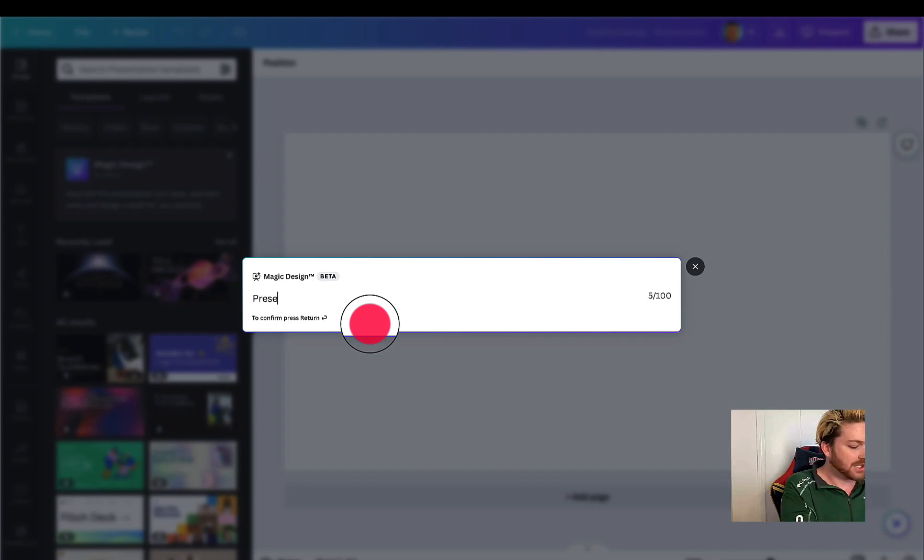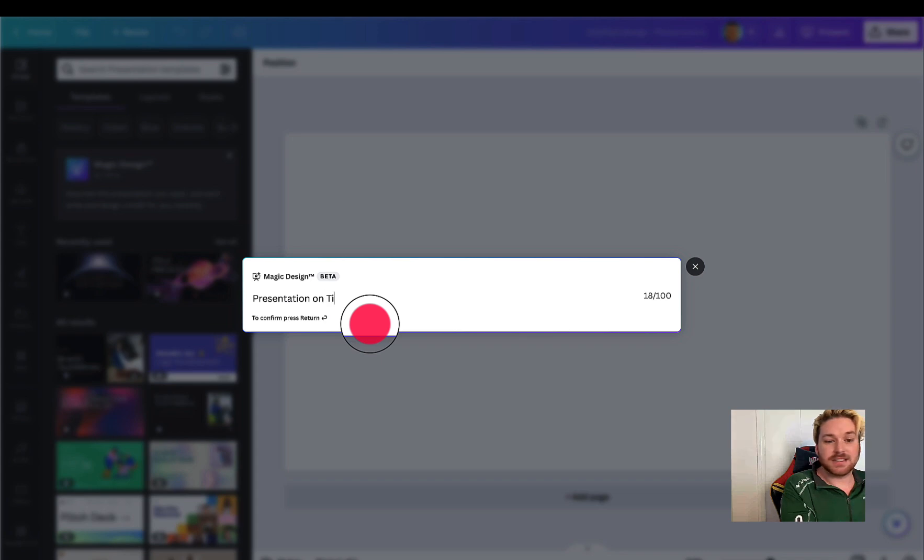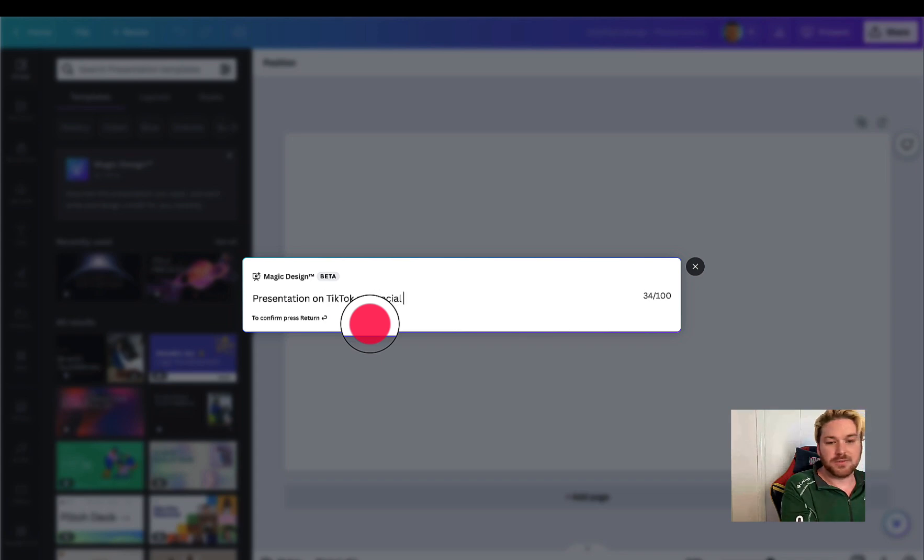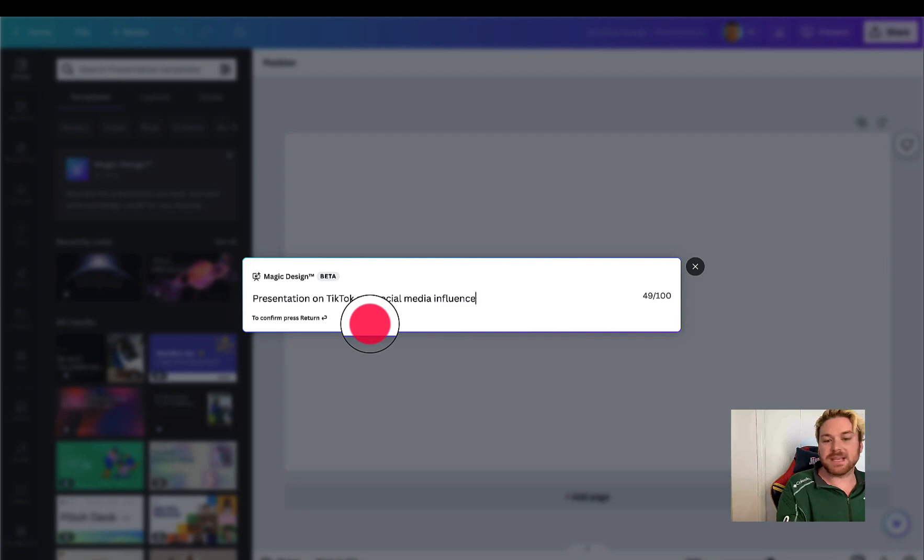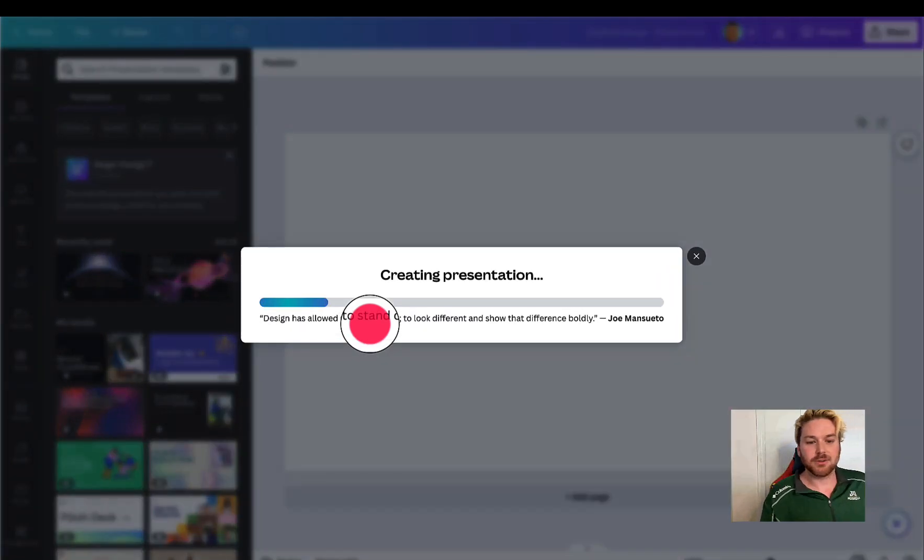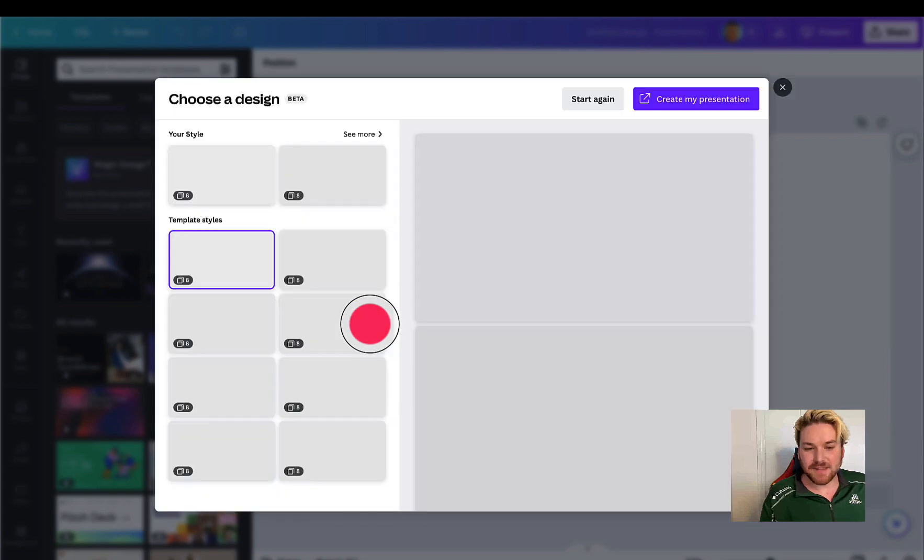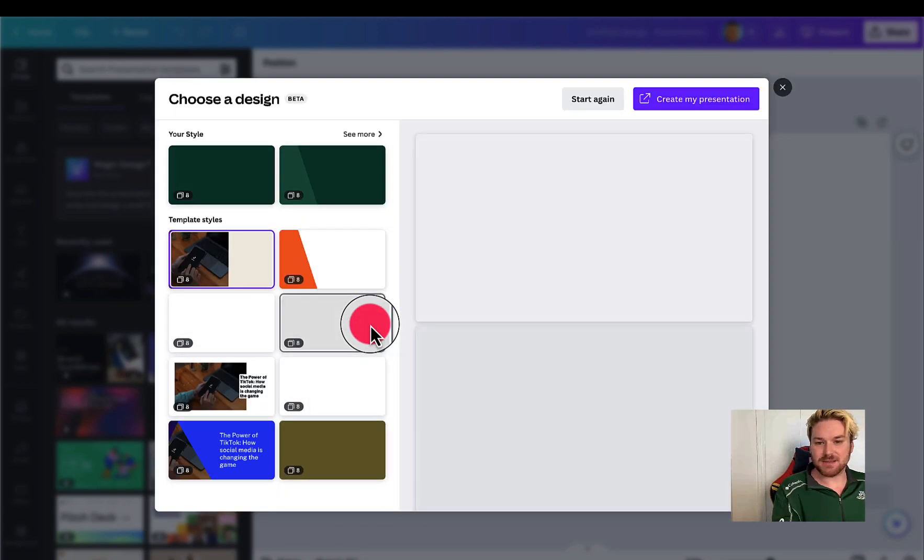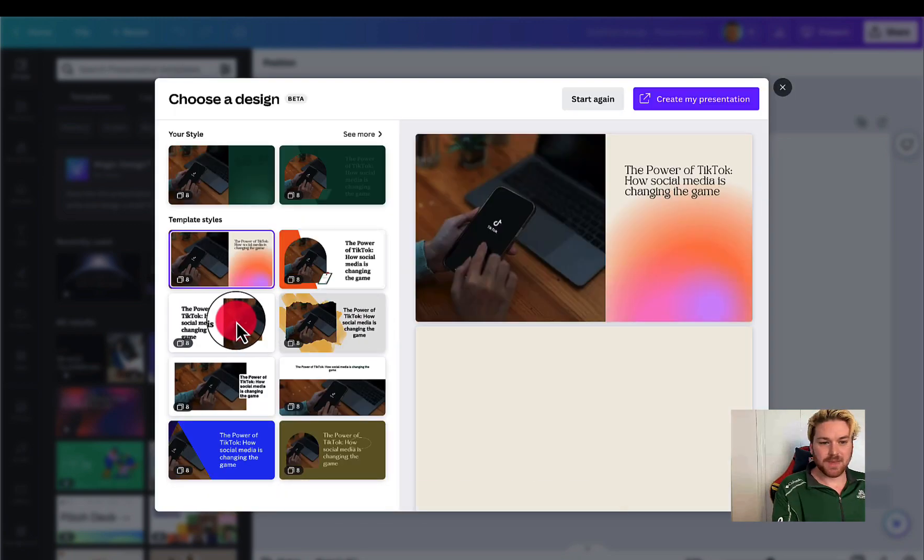So a presentation on TikTok and social media influence. I don't know, it could be anything. Let's press enter. Creating presentation. Look at how fast it's working. I'm not pausing my recording.